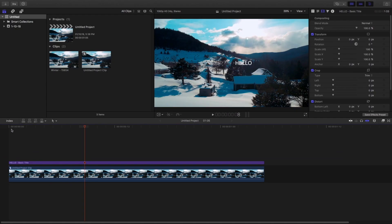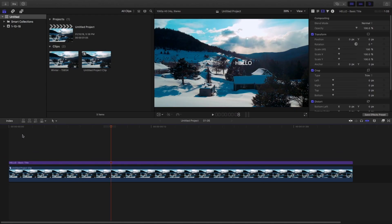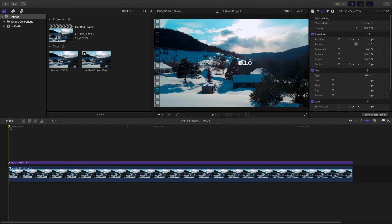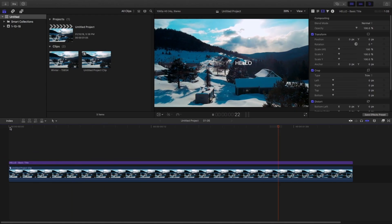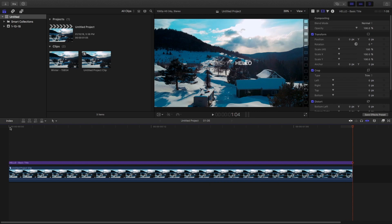Okay, so I have taken footage of a mountain which is like a drone footage. And I have taken a title and typed it as hello.